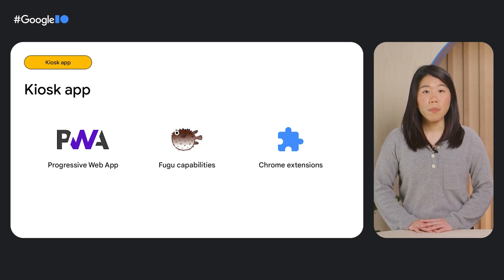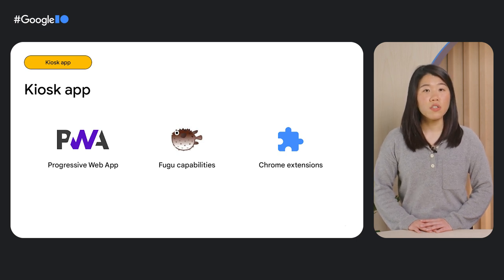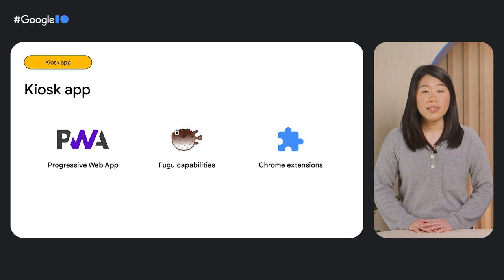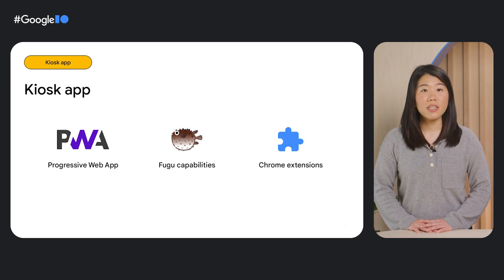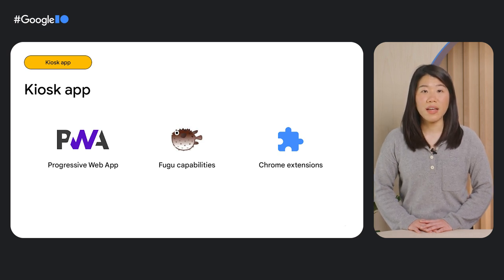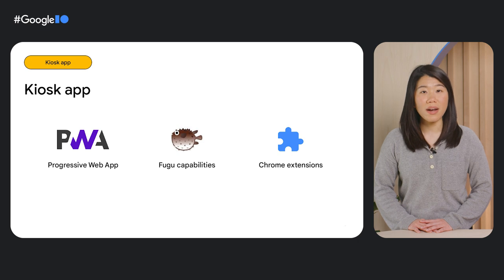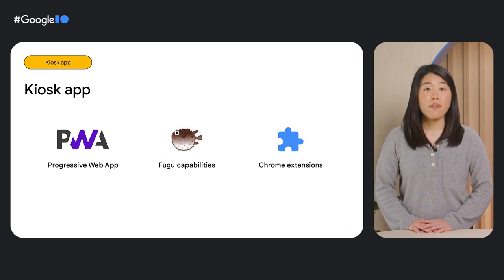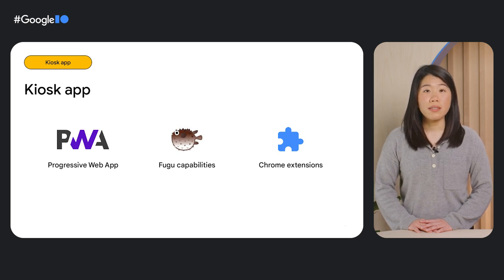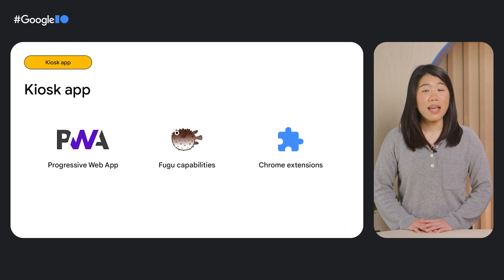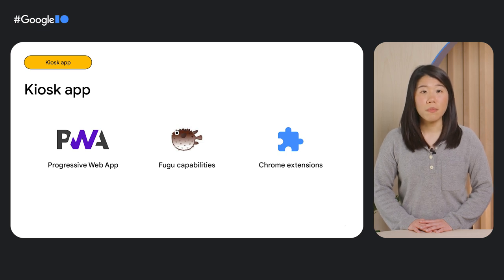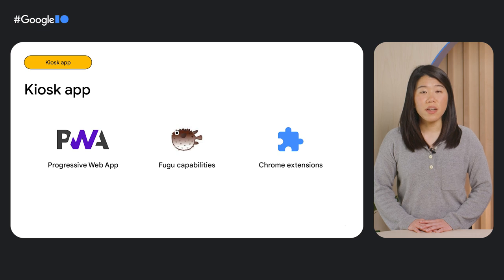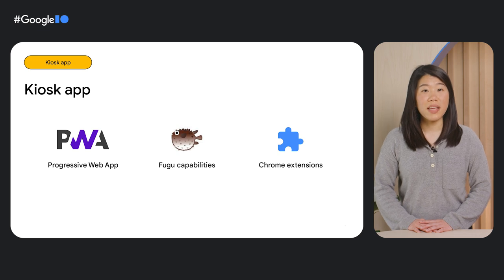For any capabilities that aren't available on the web platform, you can enhance your kiosk app with an extension, allowing you to also take advantage of extension APIs.